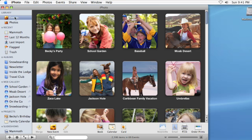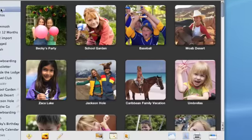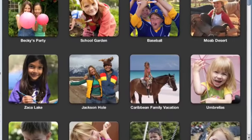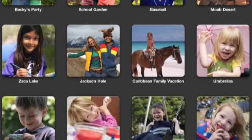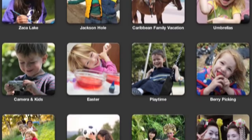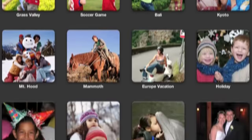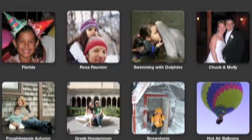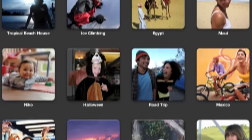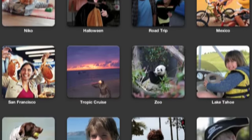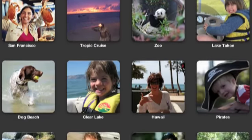Events are a new way to view your library in iPhoto 08. Each time you import a set of photos, iPhoto creates a new event. As a result, your library is always automatically organized by the events in your life.